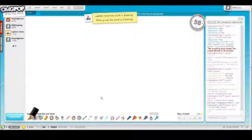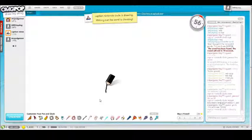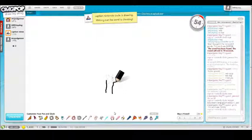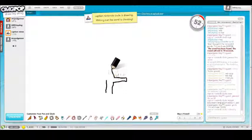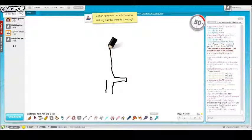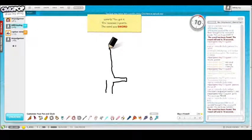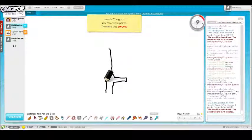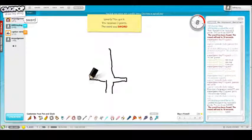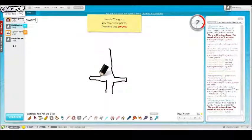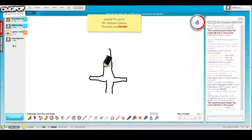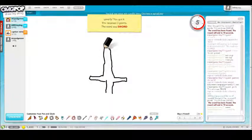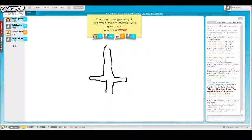Whose turn is it? Captain Nintendo is drawing. Sword, got it! I'm in the lead. That was really easy, actually.